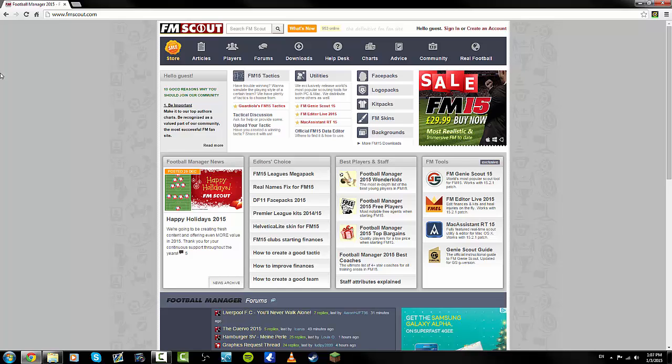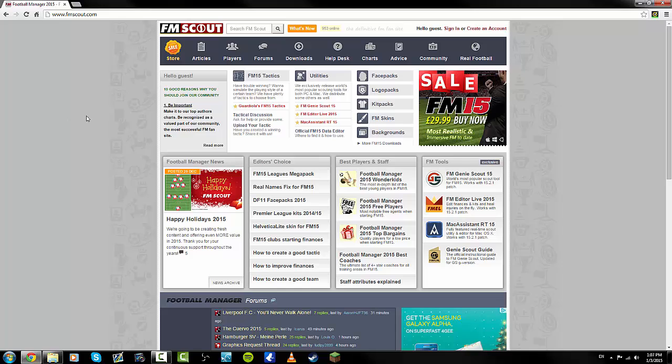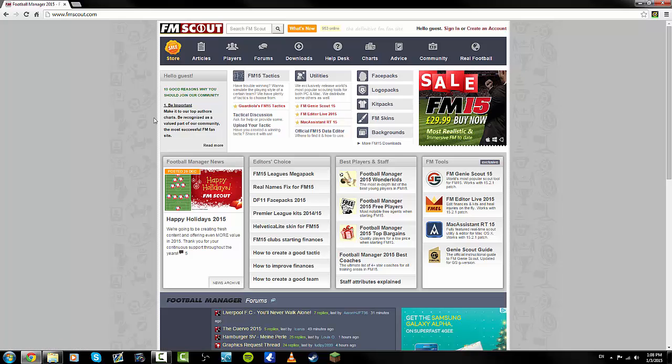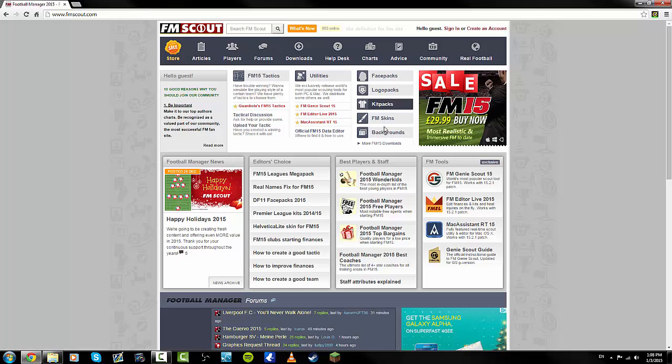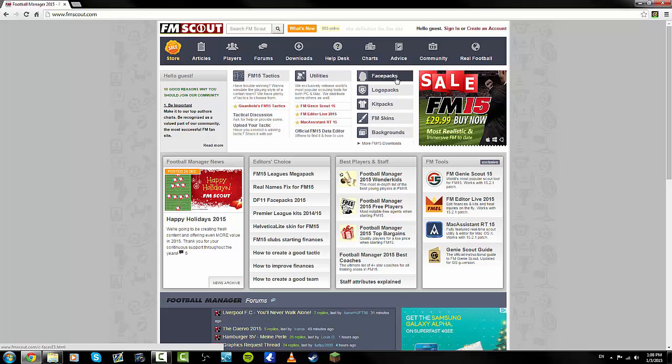We're going to use fmscout.com as the website to do this from, but obviously there are many other websites available. Here is a selection of FM 15 quick links, and it's face packs, so if you want to click on face packs, simple as that.